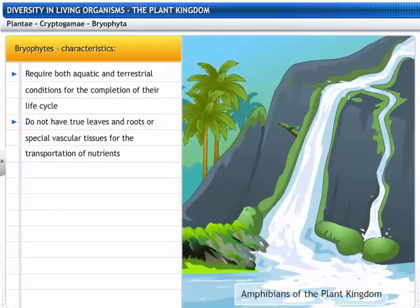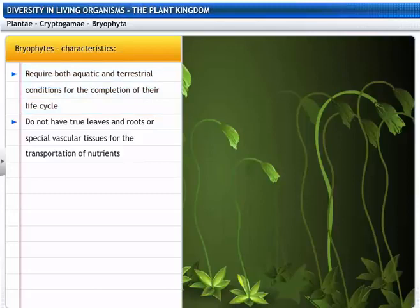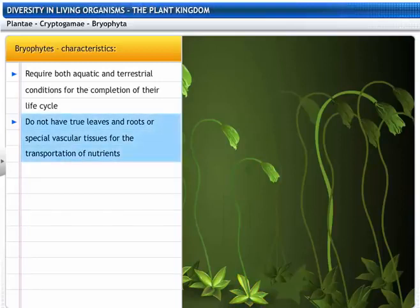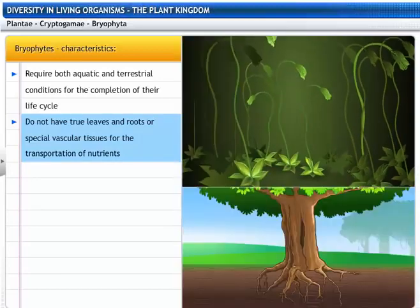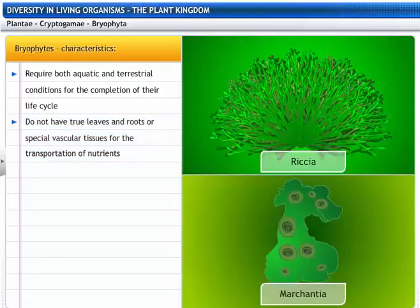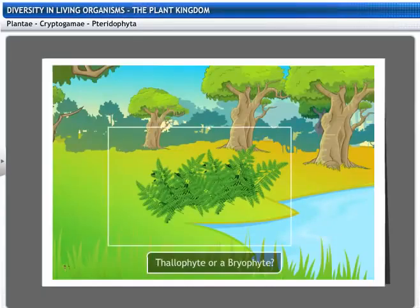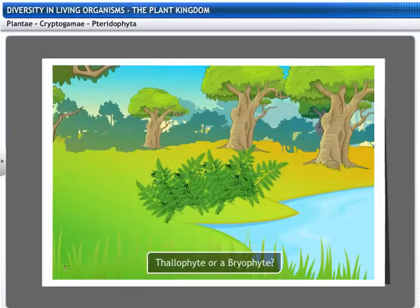Bryophytes are often called amphibians of the plant kingdom as they require both aquatic and terrestrial conditions for the completion of their life cycle. Their body is differentiated to form stem and leaf-like structures, but not true leaves and roots. Vascular tissues, which are special tissues for the transportation of nutrients and water, are also absent in Bryophytes. Bryophytes include Riccia and Marchantia. As you can see, this plant has well-formed leaves.